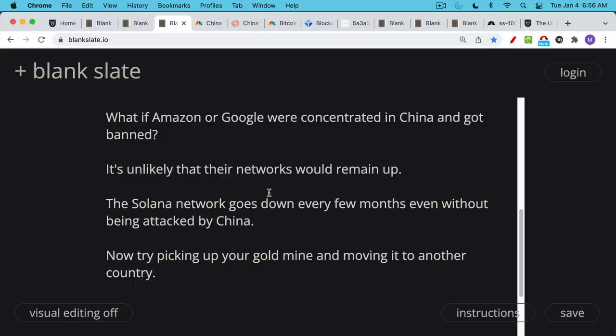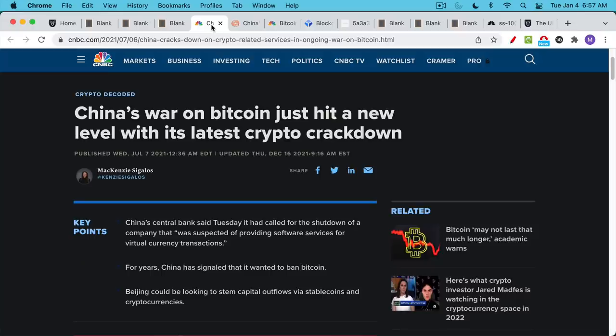We could also contrast this with gold mines. If you had a gold mine in China and China banned gold miners or banned foreign gold miners, you'd be in a lot of trouble. You can't pick up your gold mine and leave. But with Bitcoin, it's very easy to pick up your miners and leave. So this is the first example.